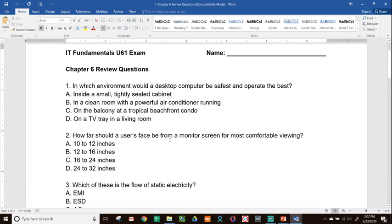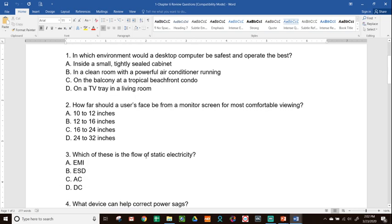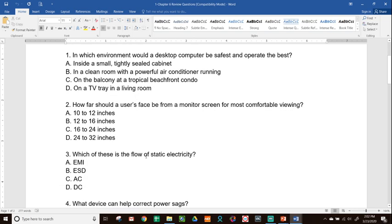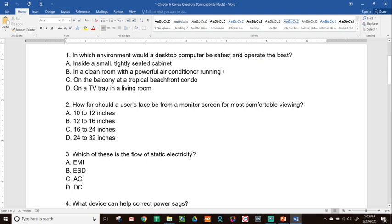Number one, in which environment would a desktop computer be safest and operate the best? A, inside a small, tightly sealed cabinet. B, in a clean room with a powerful air conditioner. C, on a balcony at a tropical beachfront condo. D, on a TV tray in a living room. Feel free to pause the video if you need time to go through these questions, re-read it, and come up with your answer. The answer on this, there's not a lot of great options here, but the one that's the best is in a clean room with a powerful air conditioner running. That's not just to cool it off, it's also to get any kind of dust particles and the air quality to be really good.